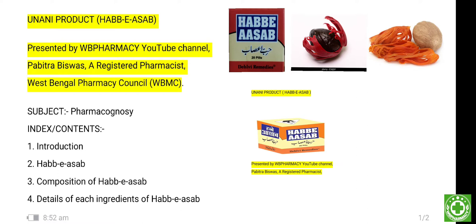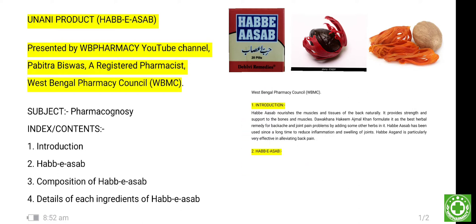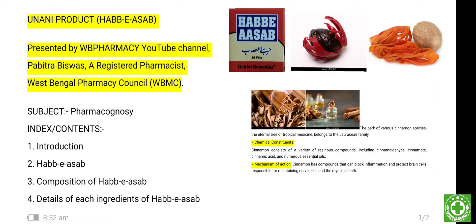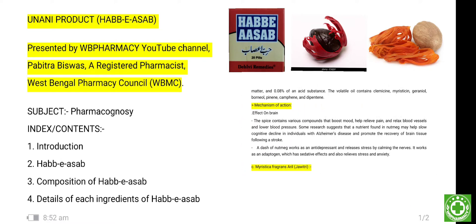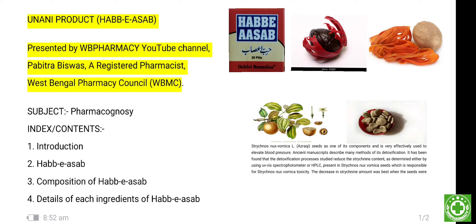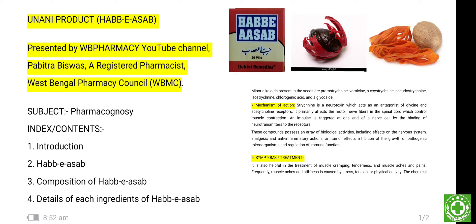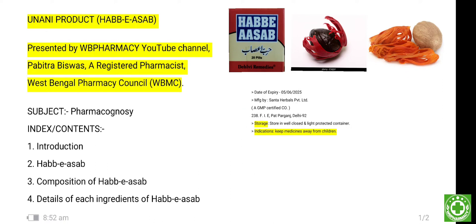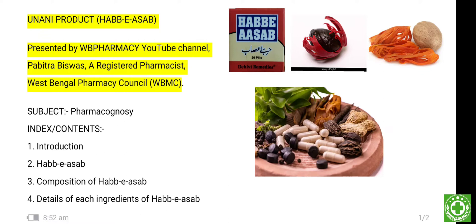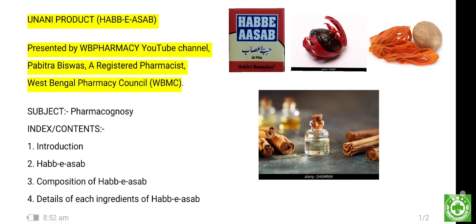The topic is Habb-e-Asab. Habb-e-Asab means a polyherbal Unani formulation, mainly used for the treatment of Aja ul Asab. Aja ul Asab means neuralgia — that is, neurological pain. It is administered daily as per prescribed by a physician. 'Habb' means pills and 'Asab' means nerve-related disorder or nerve-related pain.